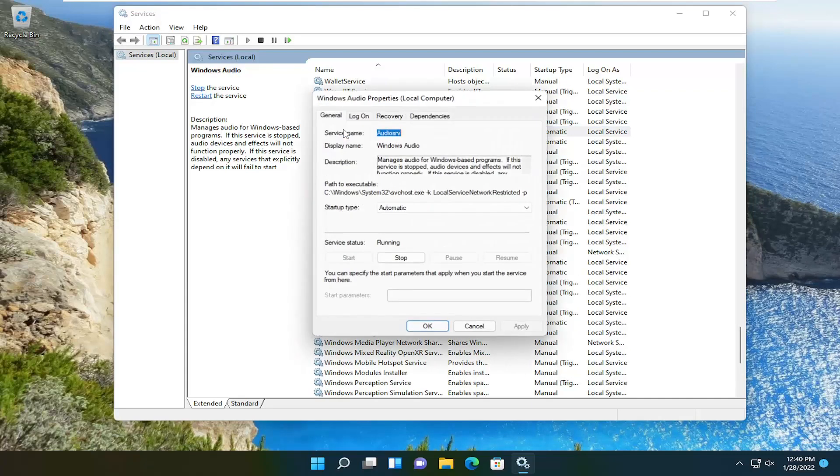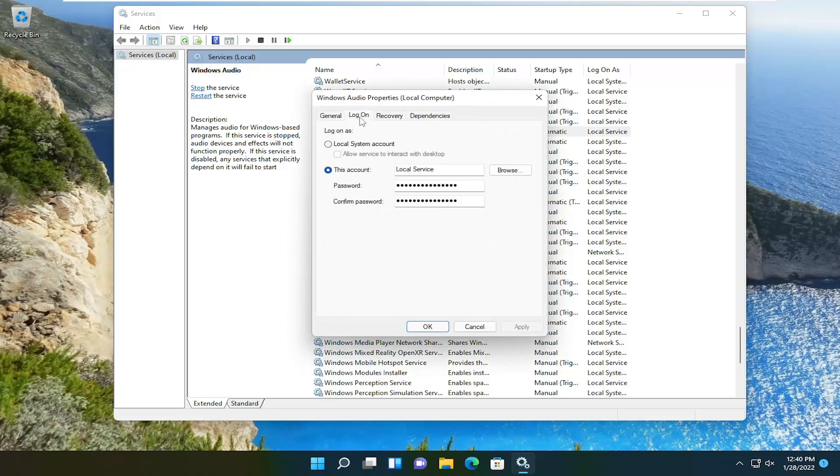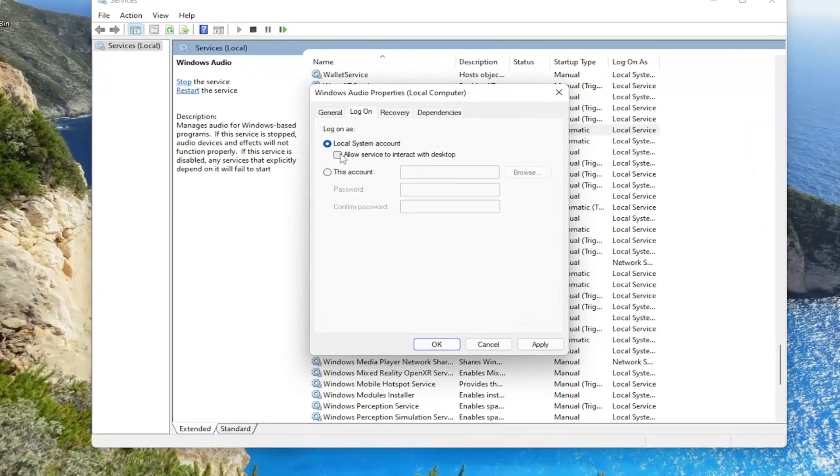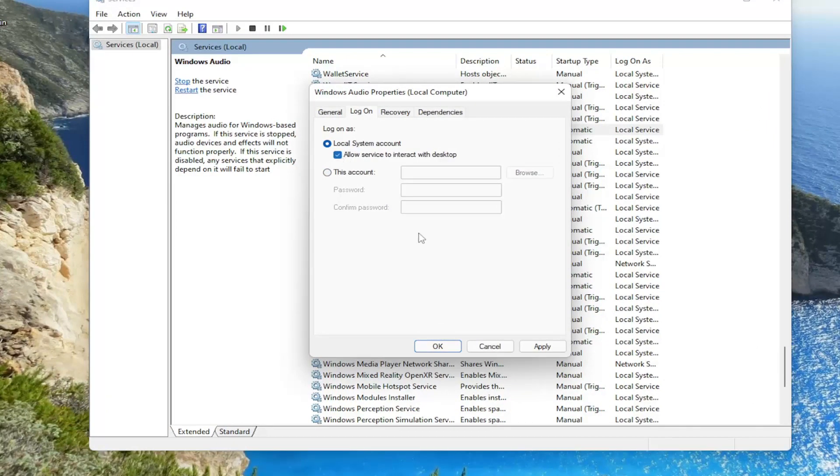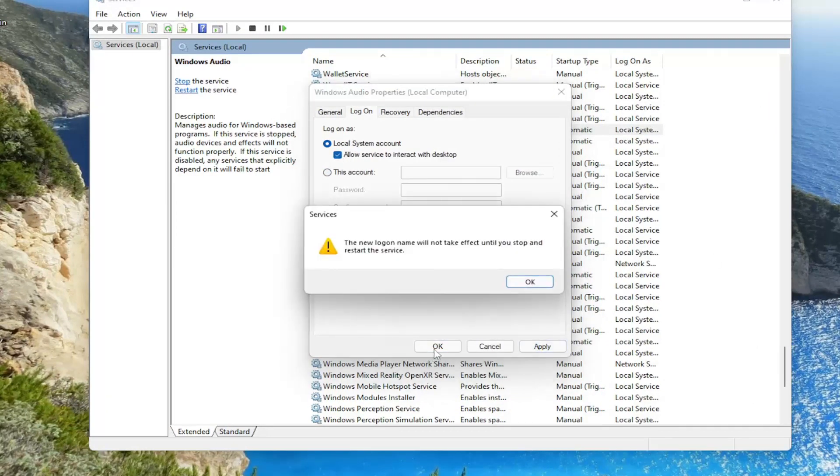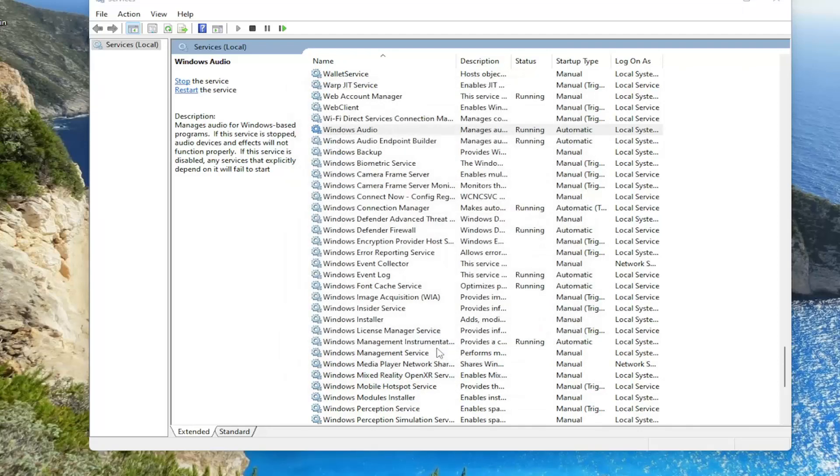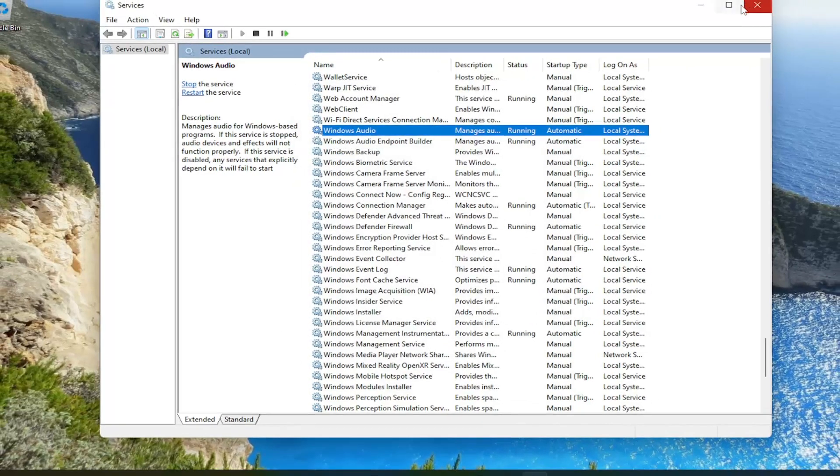So go ahead and double click on that and you want to select the log on tab and check mark or select local system account and check mark allow service to interact with desktop and then go ahead and select apply and ok. And then once you're done with that go ahead and close out of here.